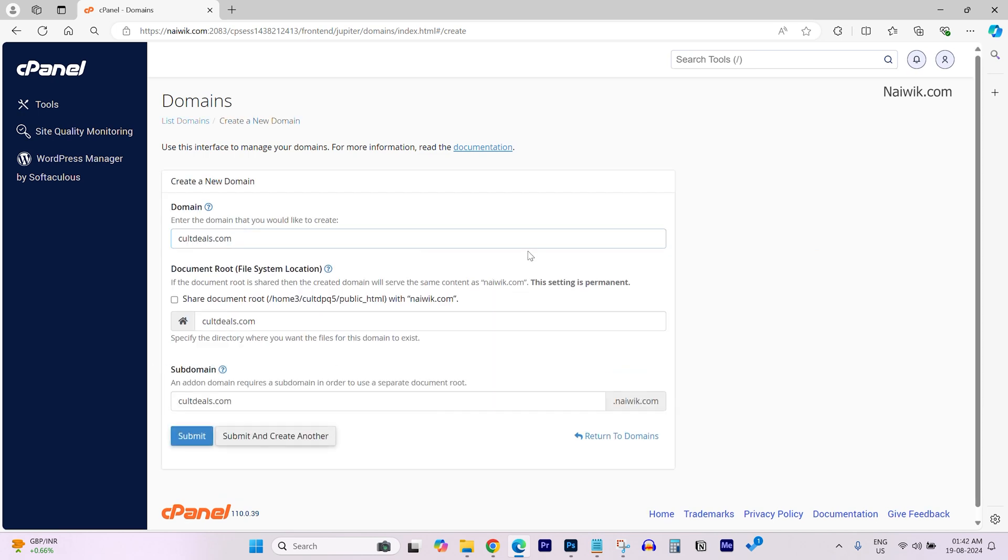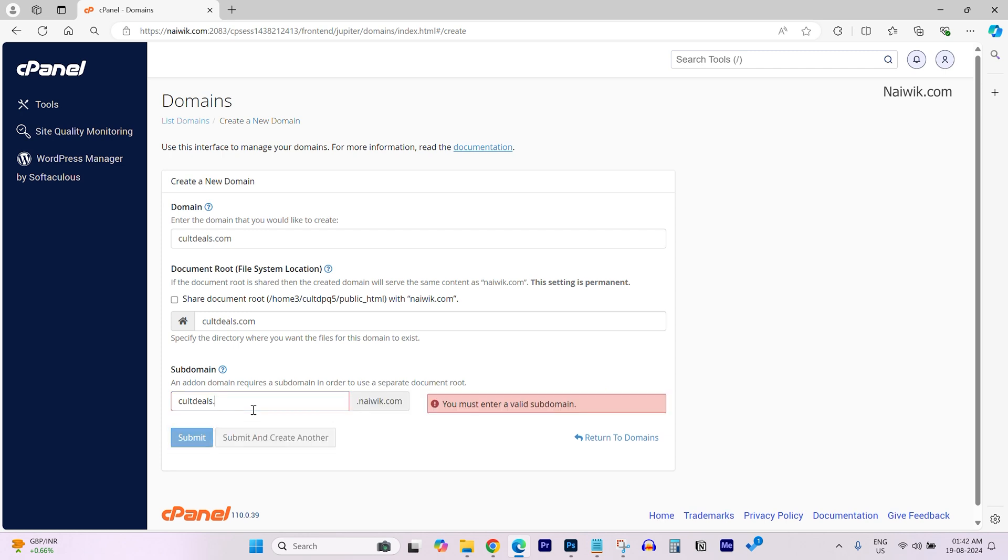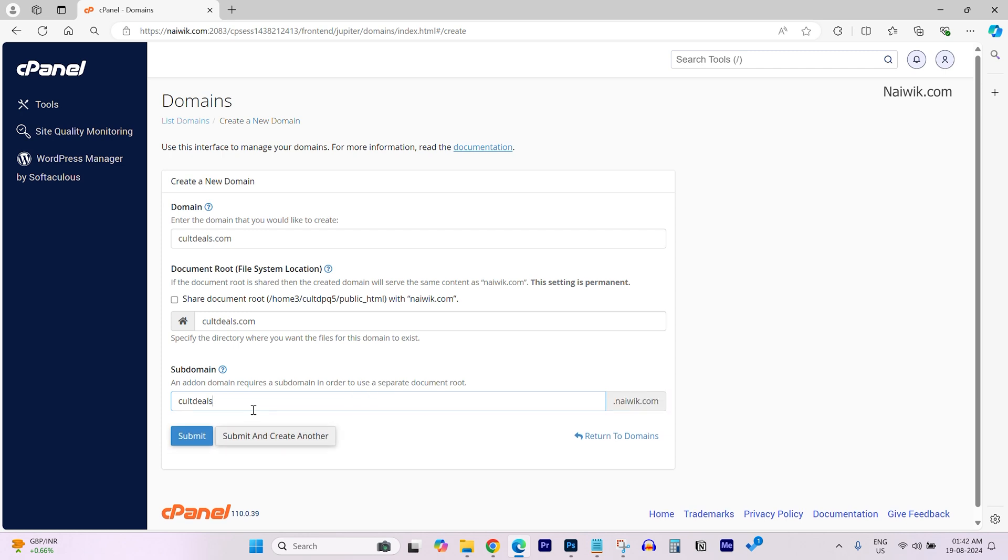After that, document root will be selected automatically. Under subdomain, it will automatically take your domain name. If you want to remove the extension .com, .in or whatever it may be, you can do that.